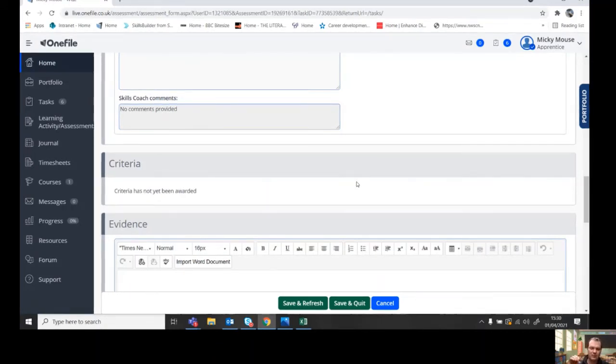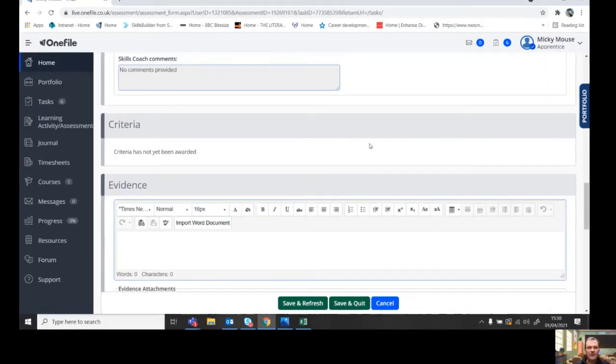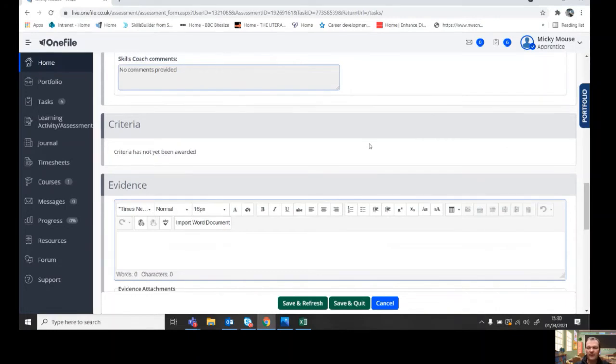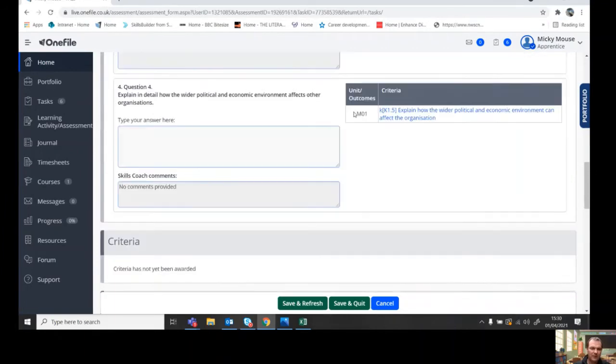But if you attach it to the right task, then that'll come through into the inbox for the assessor and they'll see it too. And obviously they'll then be aware that it'll need marking.